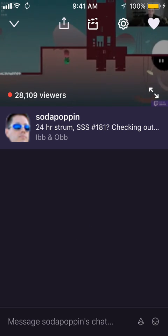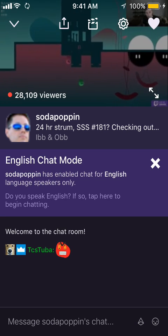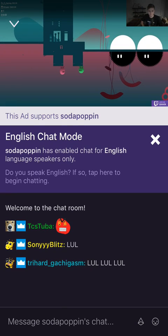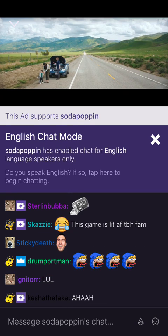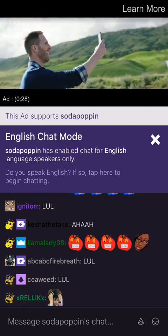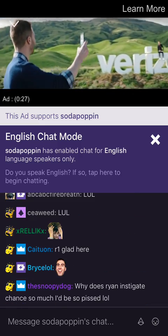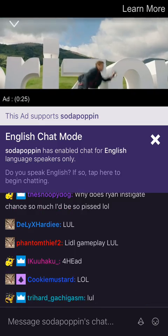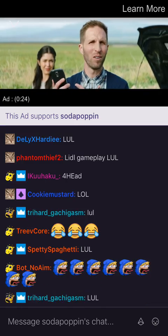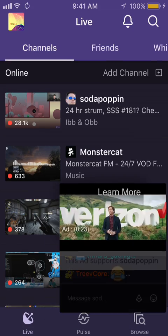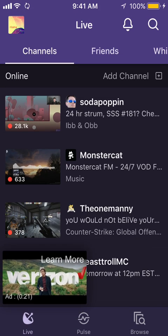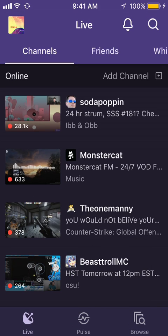You will immediately get an ad — well, sometimes get an ad. This ad supports Soda Poppin', and then it starts playing an ad. Once it starts playing the ad, you can't stop it. Even if you close out of it again, it will still bring up an ad.